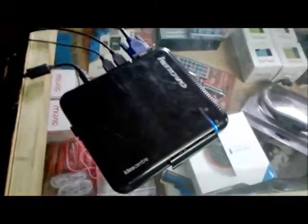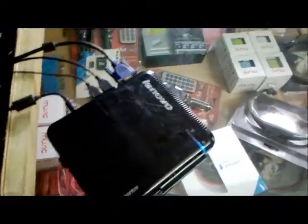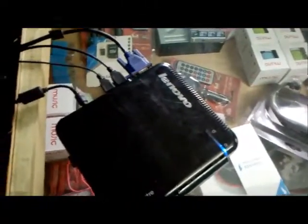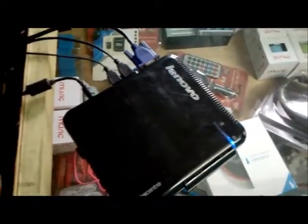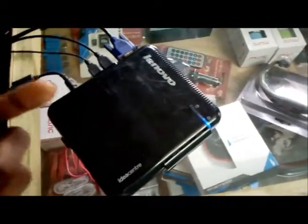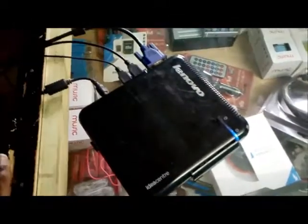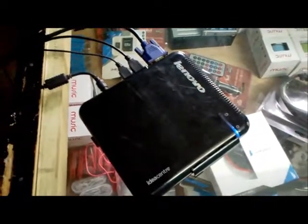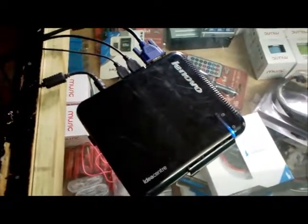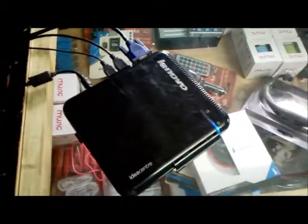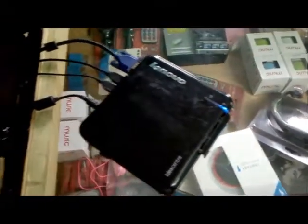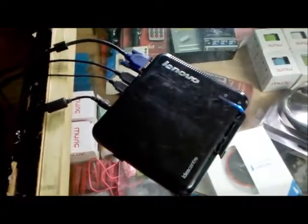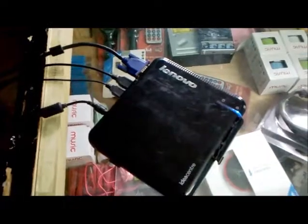We are going to upgrade this system to Windows 10. This is the experiment for today. Also, this unit has 2 gigs of RAM.